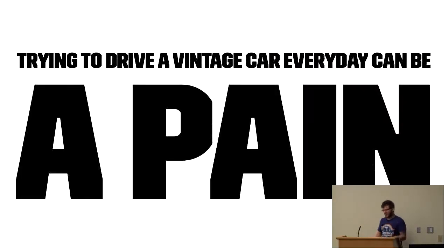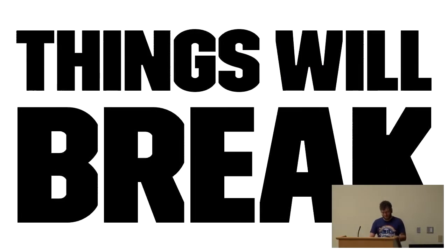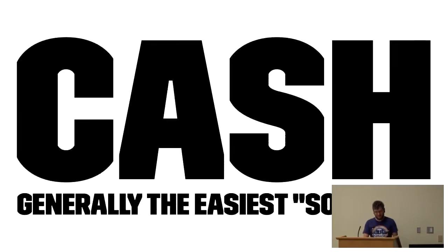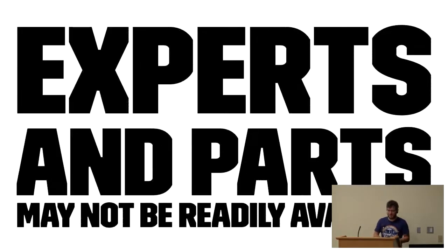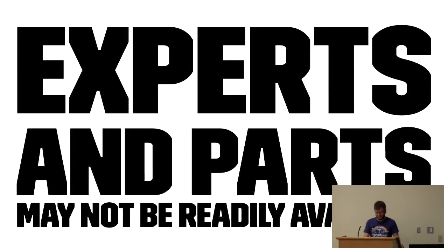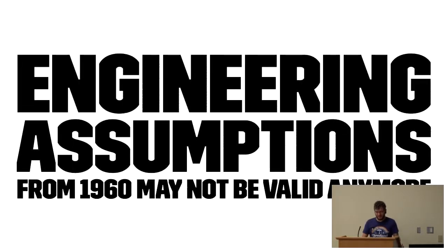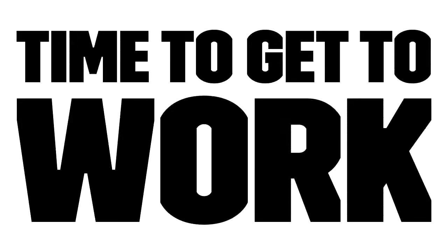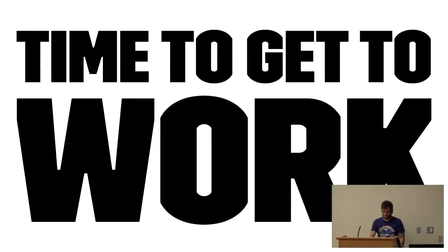Driving a vintage car every day can be a pain. Things will break. Cash will generally be the easiest solution. Experts in parts may not be readily available. Engineering assumptions from the 1960s may not be validated. So is this a lost cause? Should we just scrap the vehicle, I could get something far more reasonable, and give up on the cause? I don't think so. And that means there's only one thing to do, and it's get to work.